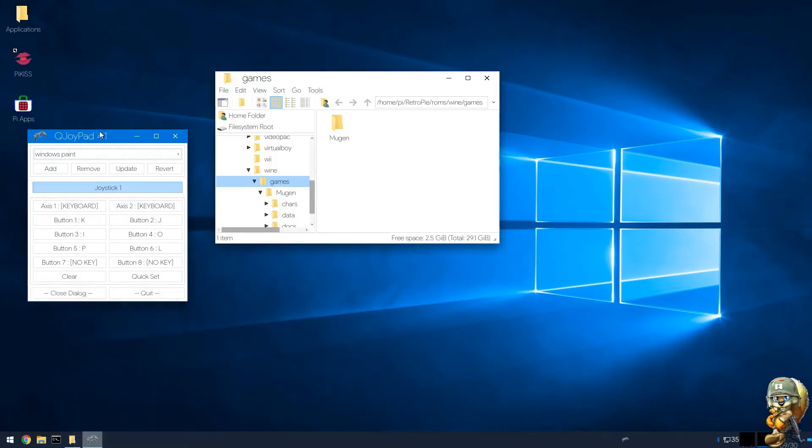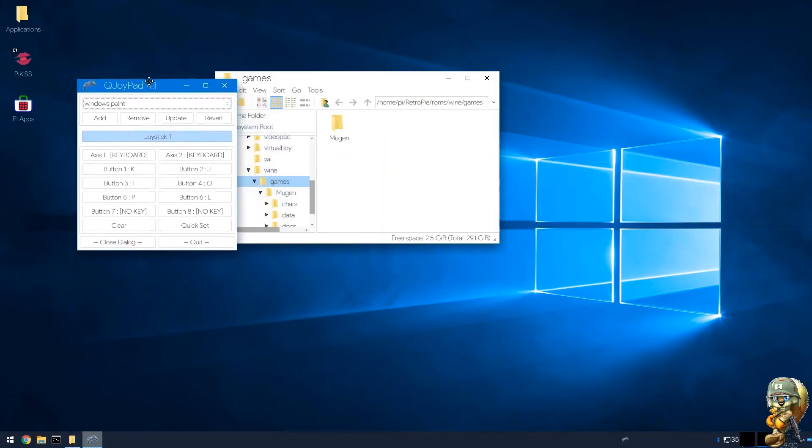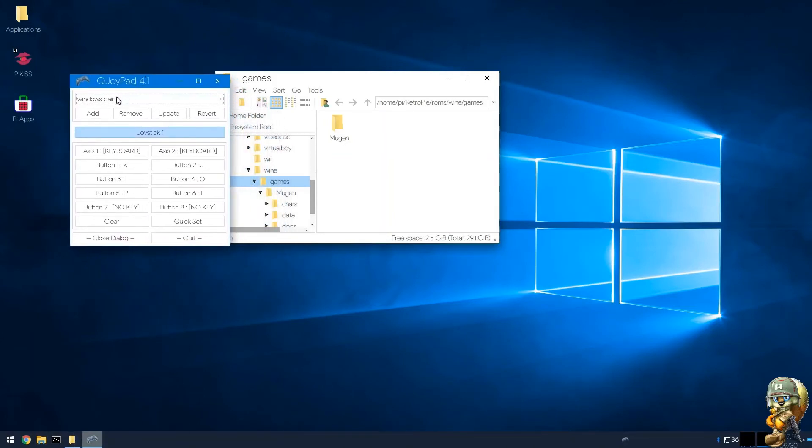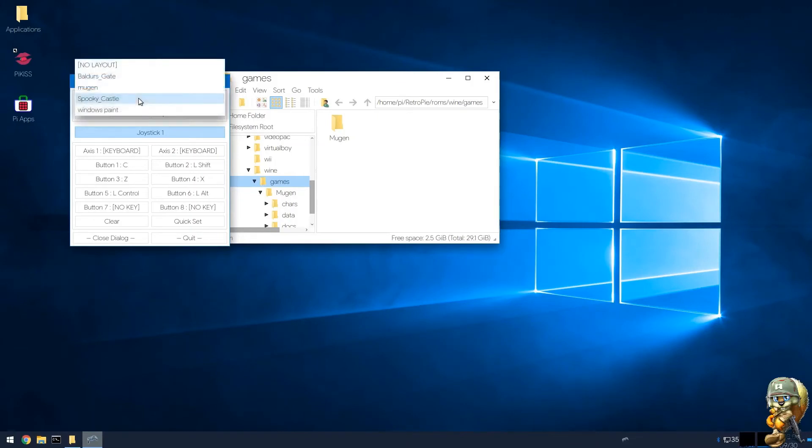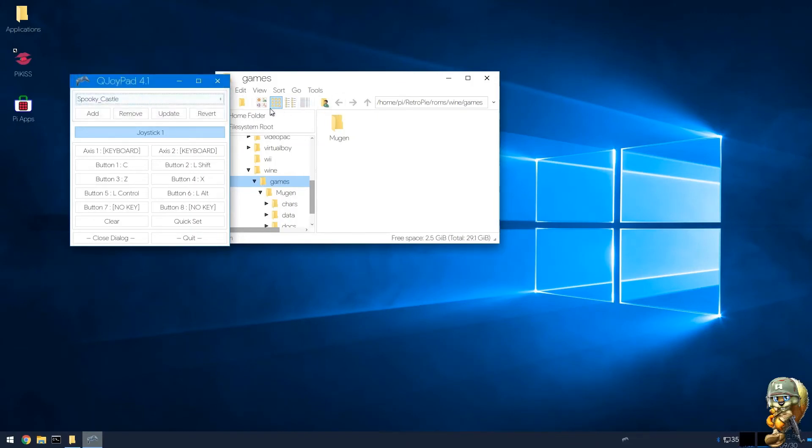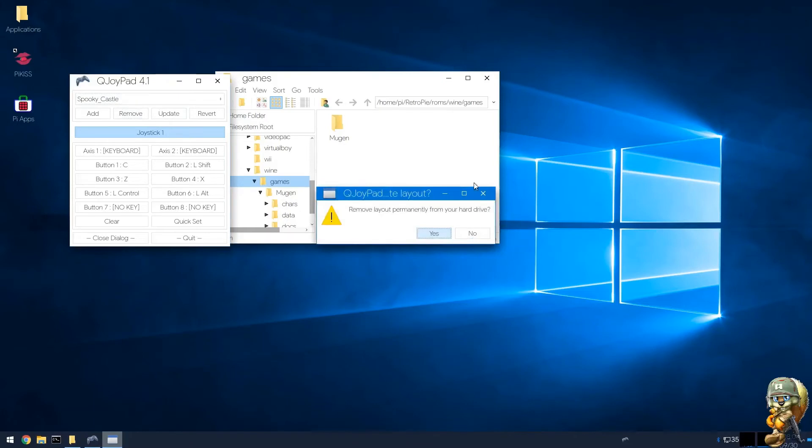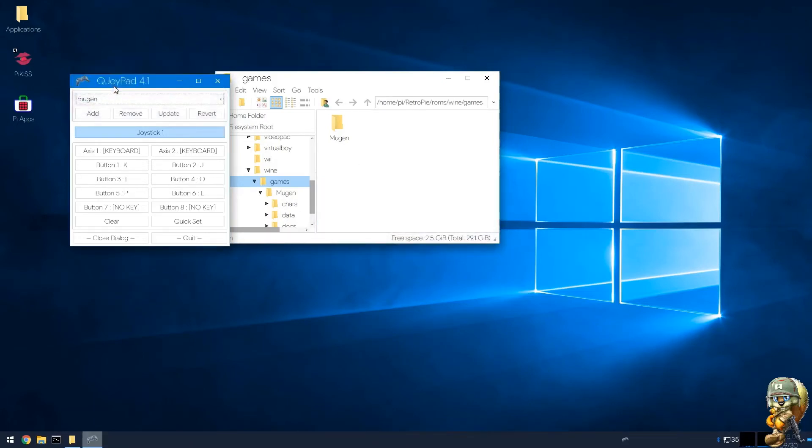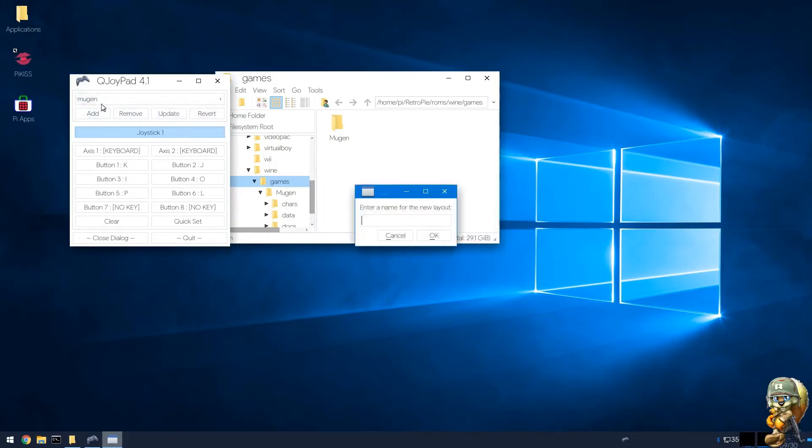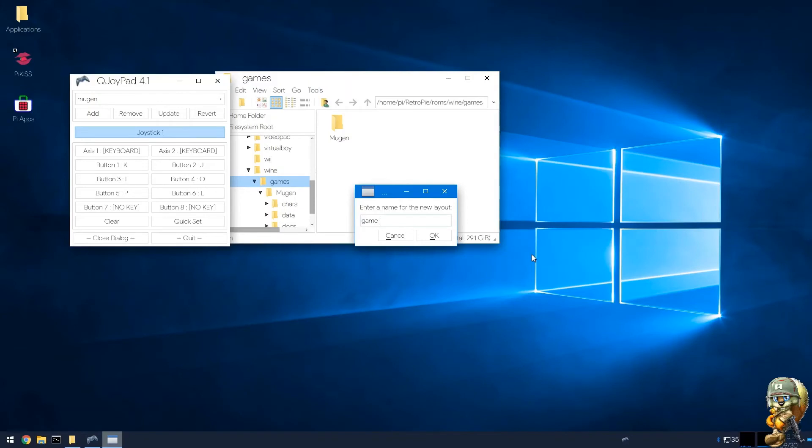As you can see I was testing applications already, I was testing Windows Paint. So what you would do is drag your games into the games folder, go to the desktop environment. I'm just gonna type in a game. Let's say I wanted to add game example, I'll put game new. So what you would do is you click okay.